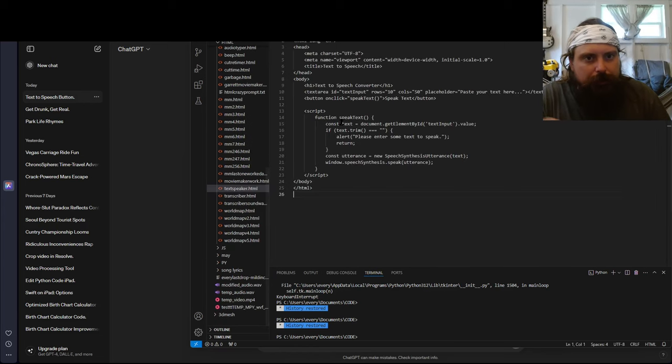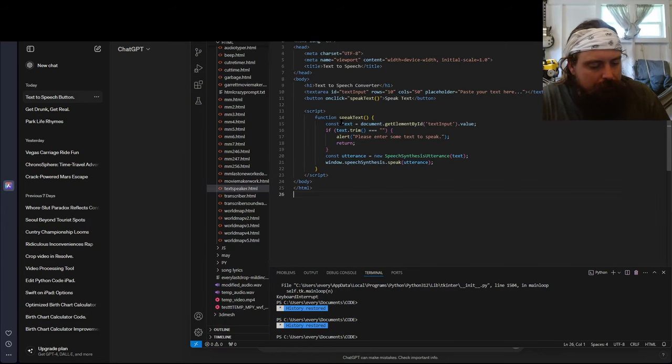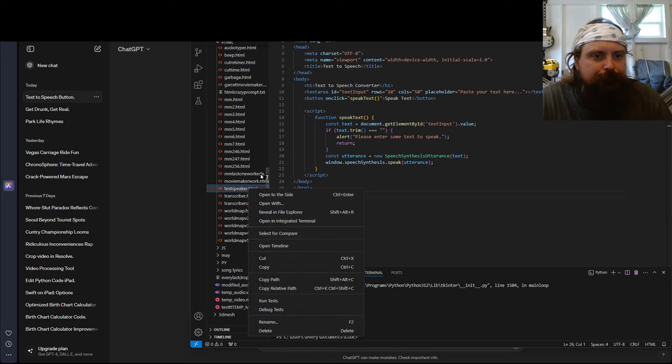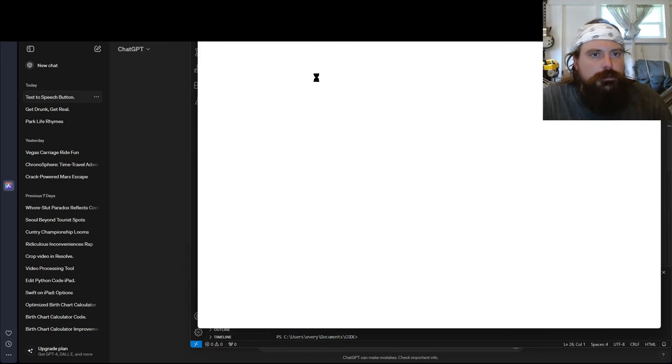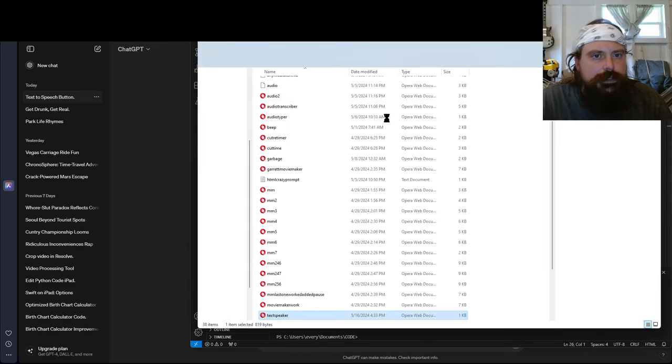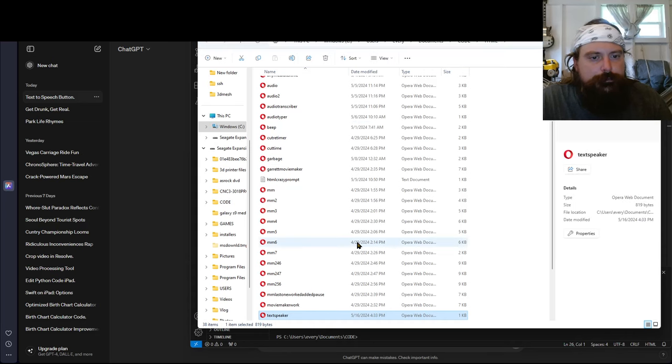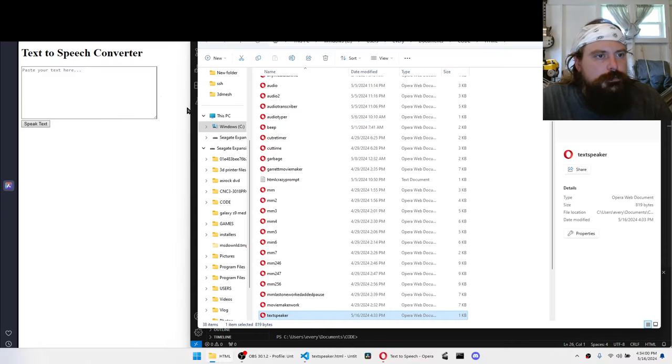All right, I'm going to paste our code in here. Save it. I'm going to figure out where this is actually at on the computer. And then we will open it up, see if it works.